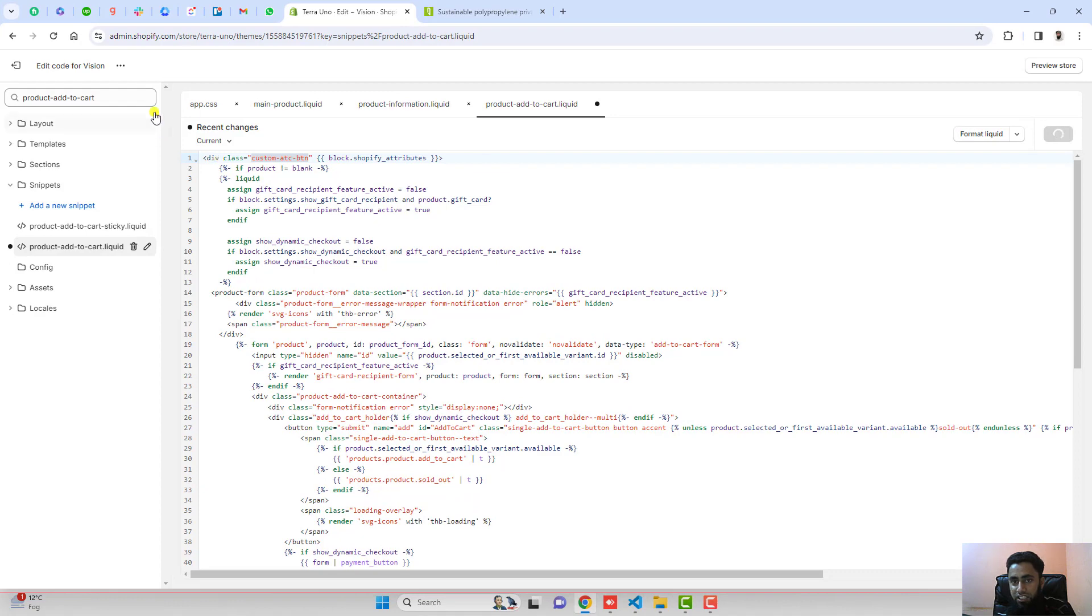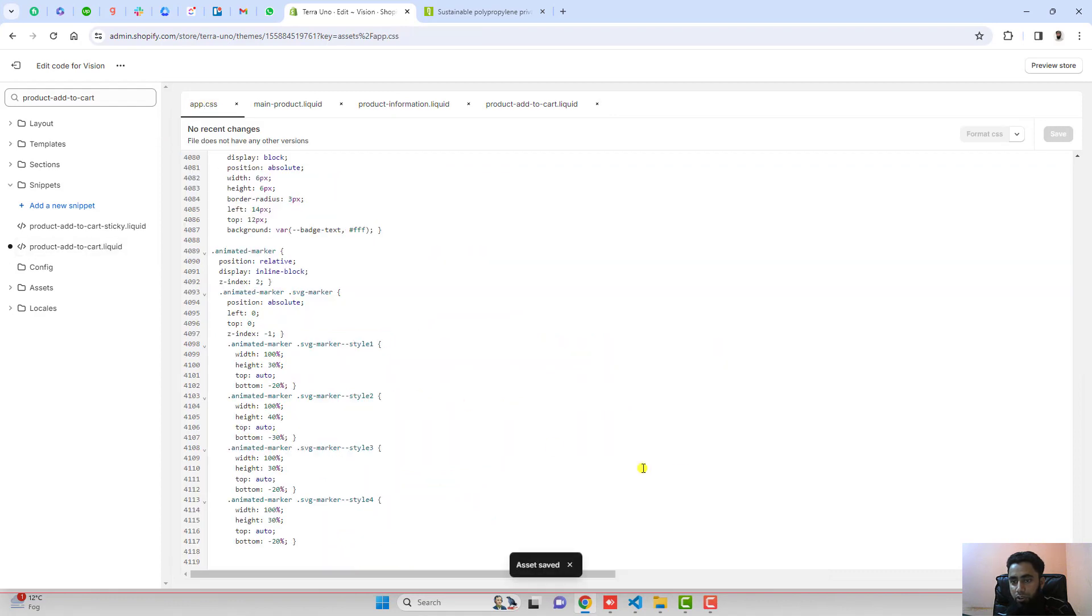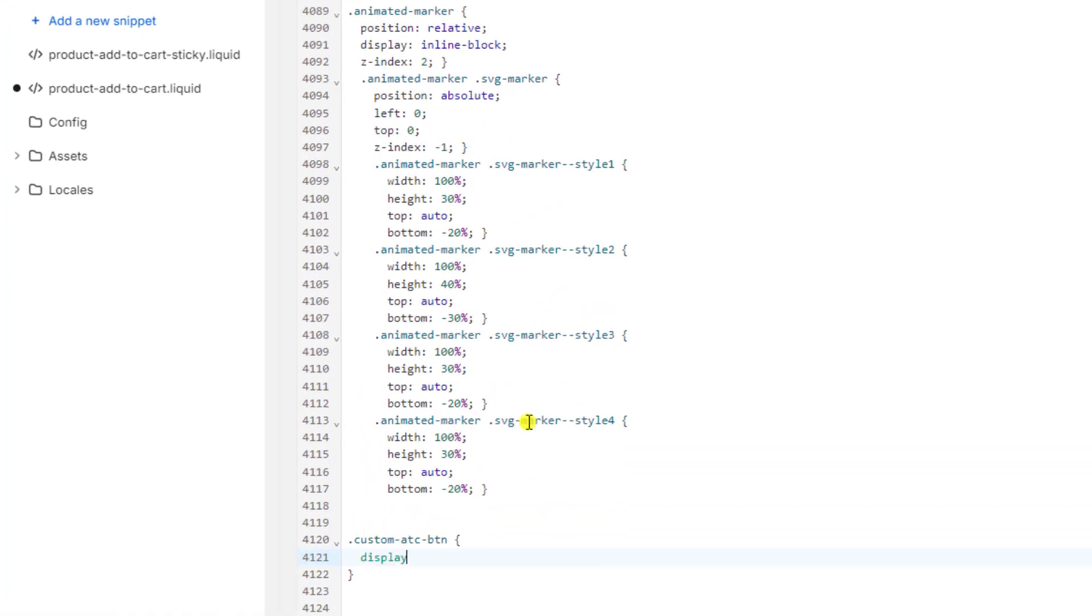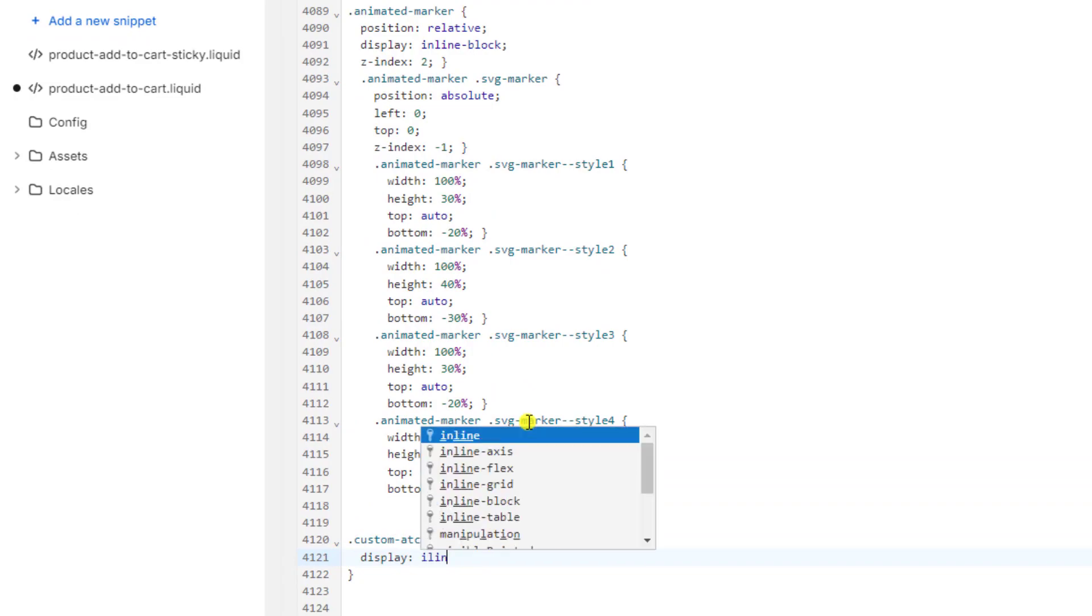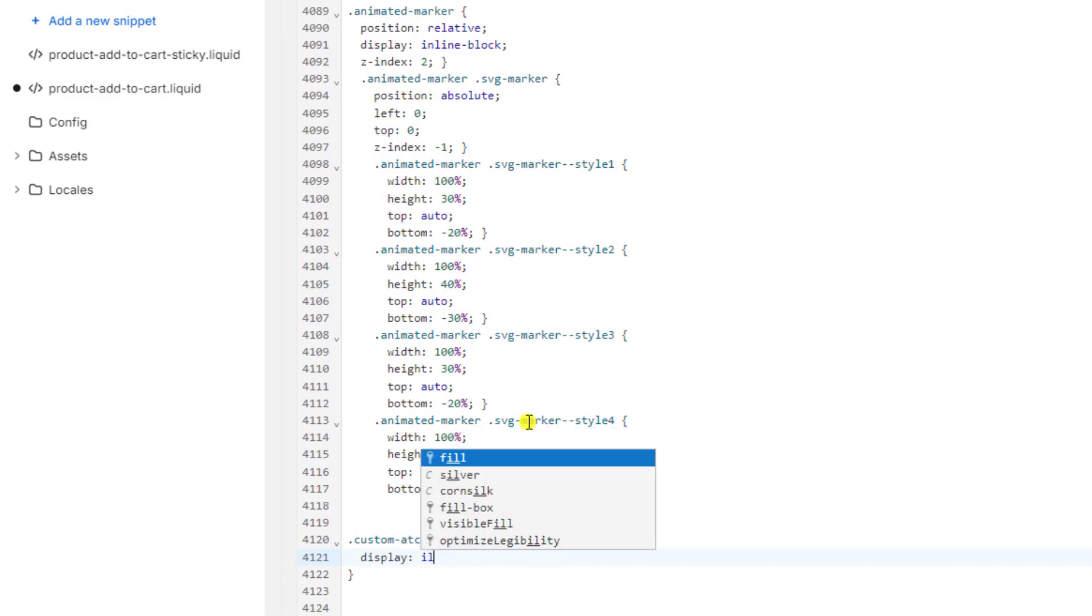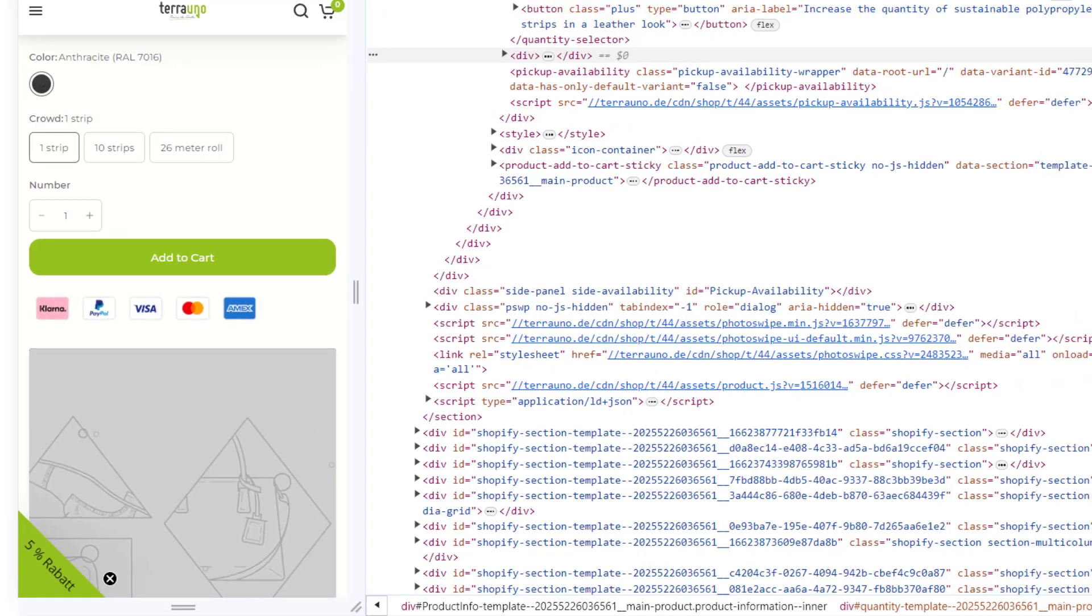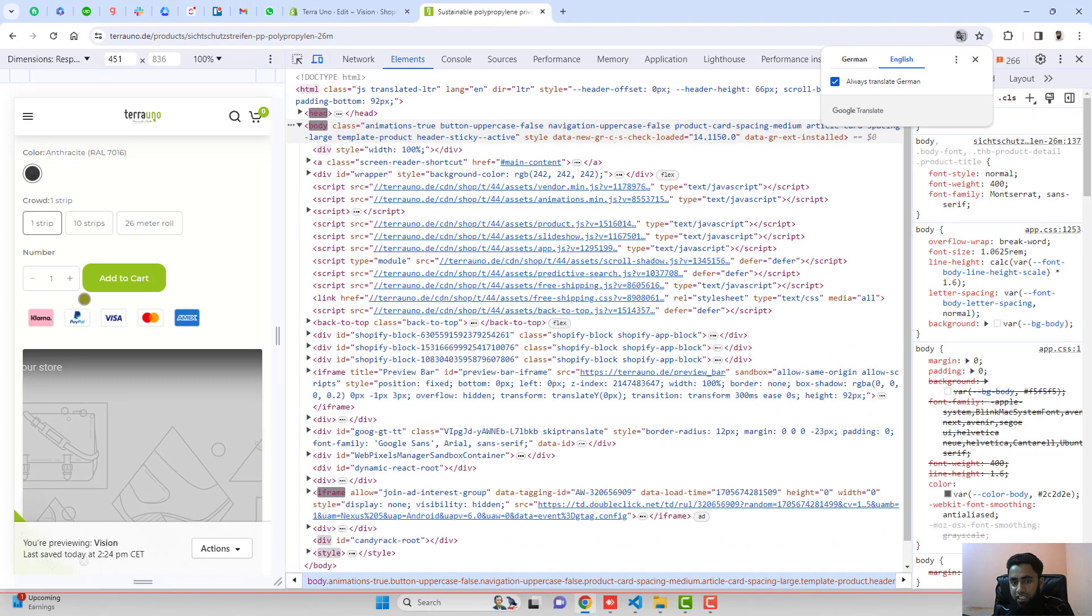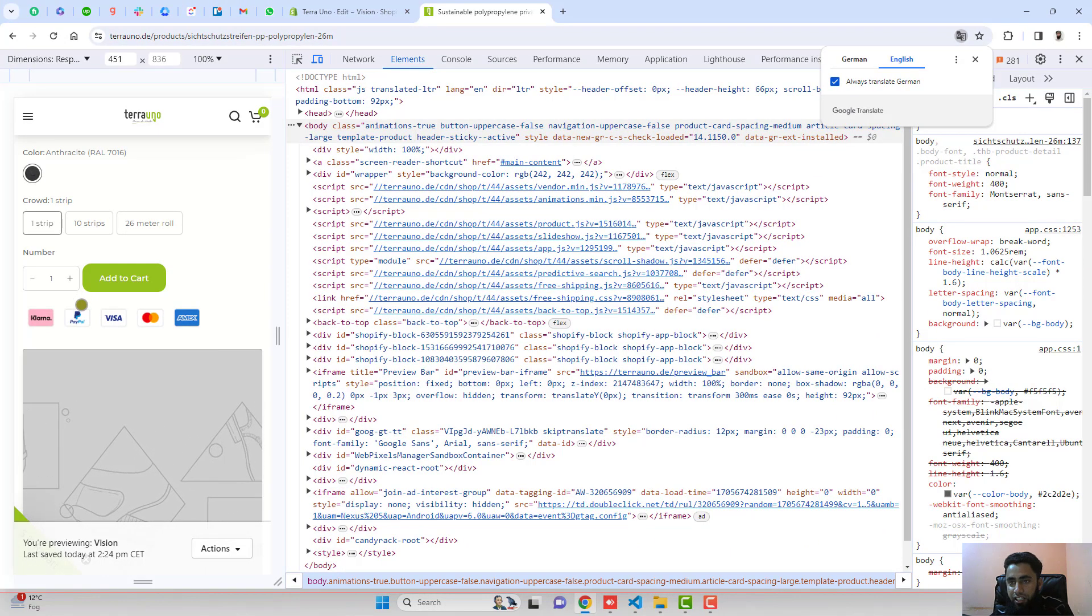Save the changes and go to app.css. At the bottom you should write here dot, then paste that name, and then after you should write here display: inline-block. You can see that once I've written display inline-block, this is looking like this.